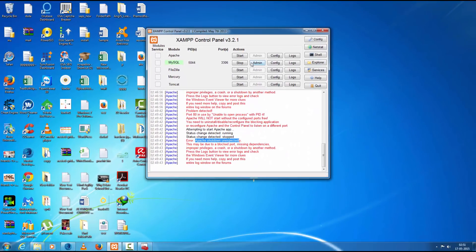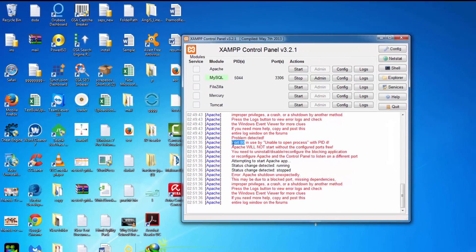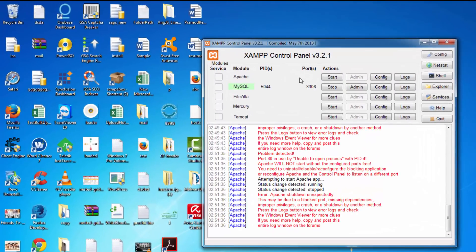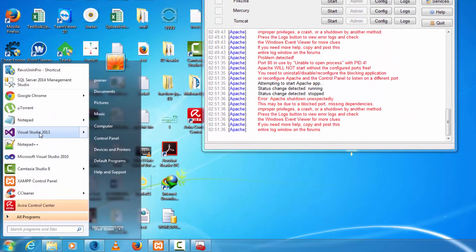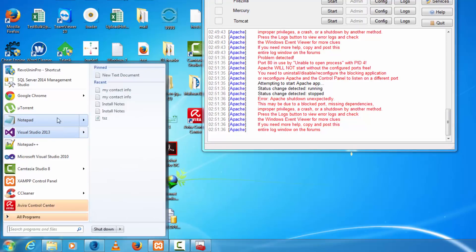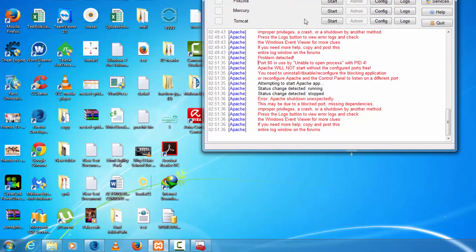Then click Start on Apache. If this does not fix the problem, we have to change the port of the Apache server, because I am already using Visual Studio 2010 or 2013, and Visual Studio defaults to using port 80. XAMPP server also runs on port 80.